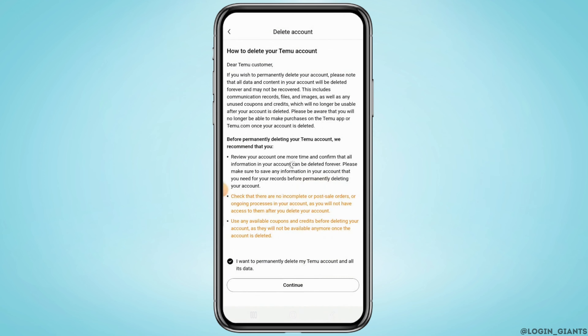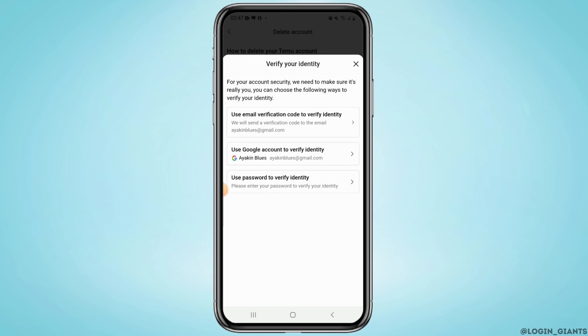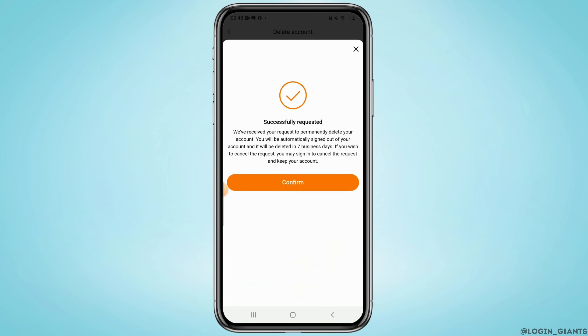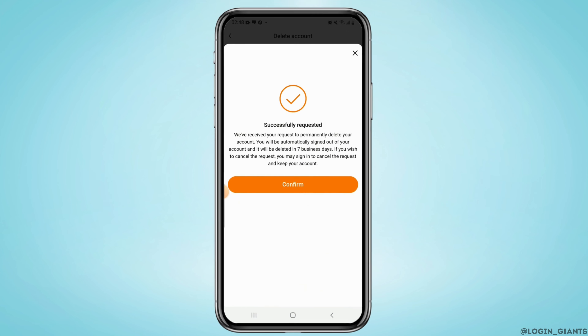To finalize your action, verify your email. Once the verification is completed, the request will be sent and it may take approximately seven days to get your account deleted.